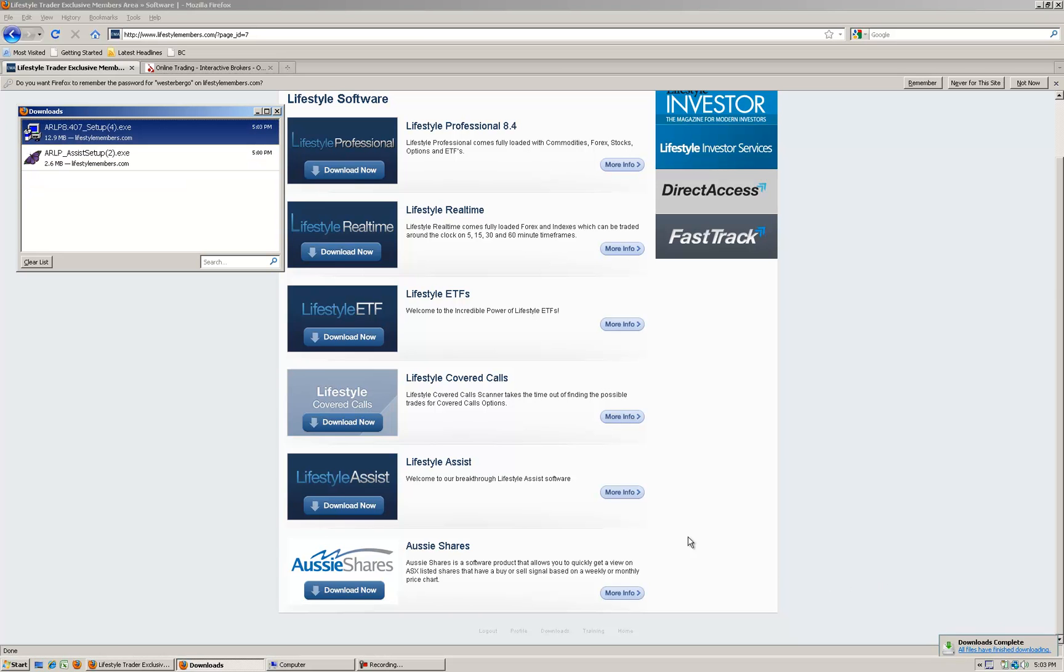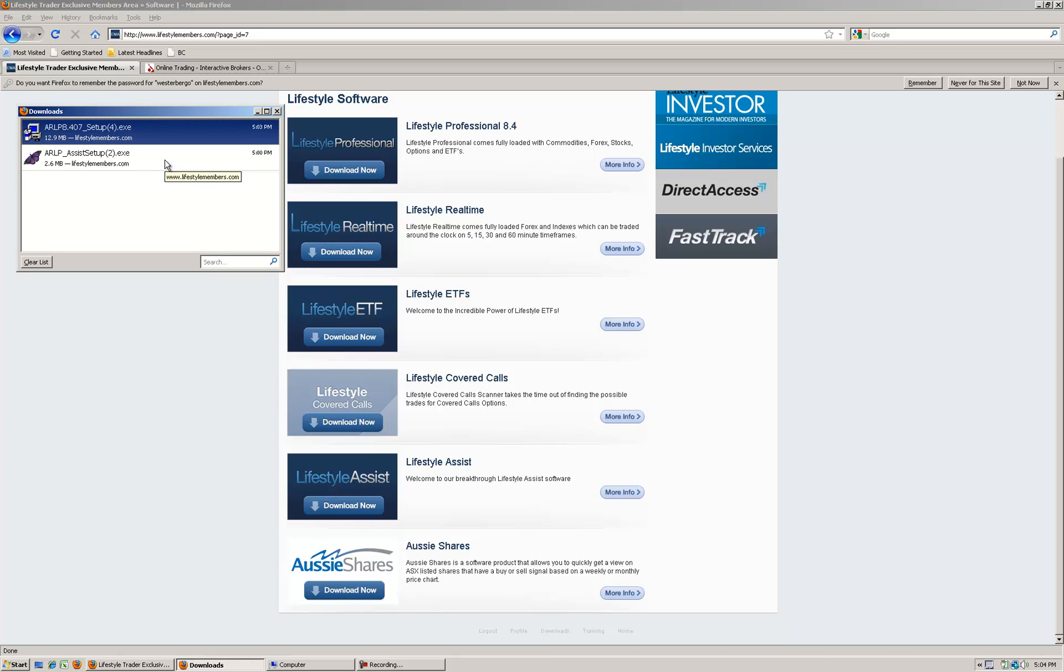They've just completed downloading. If you're still downloading just pause this video until they're completed. We still have to download the TWS software, I'll show you where to do that.